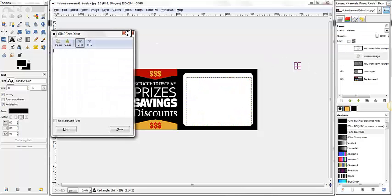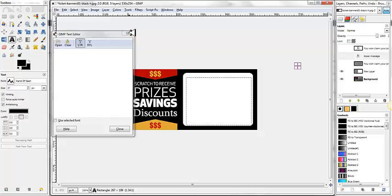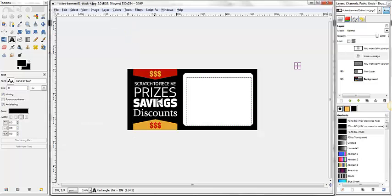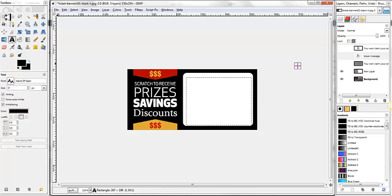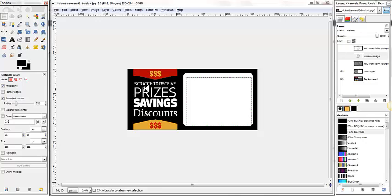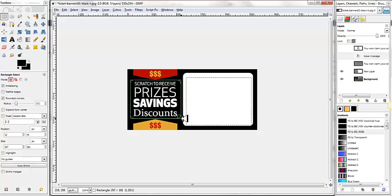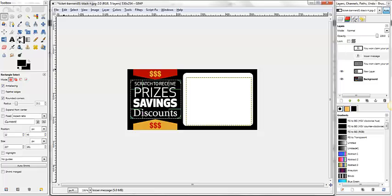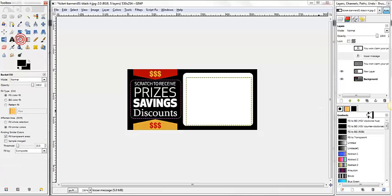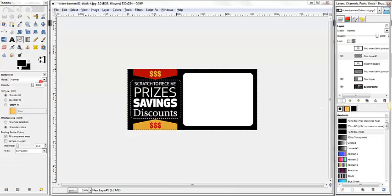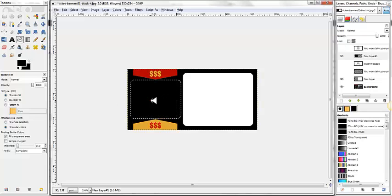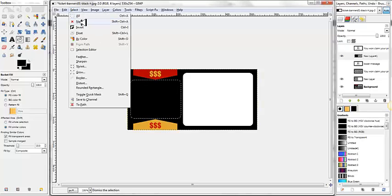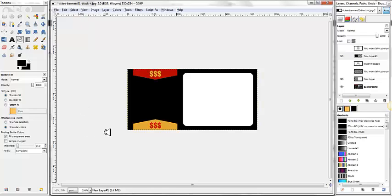Now, let's say for a minute you want to edit this Scratch to Receive Prizes and Drawings. Well, on this ticket, you could actually do this a couple of ways. You could come in here with your rectangle box, draw a rectangle over it, add a new layer, go to your bucket fill tool, and just fill that with black, and blot it out. But on some of these tickets, on the more sophisticated ones, that would cause you a problem. Let me show you what I'm talking about. I'm going to open a different one.